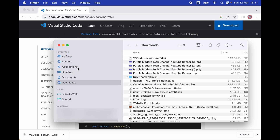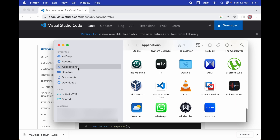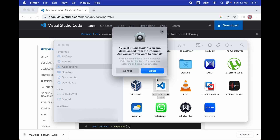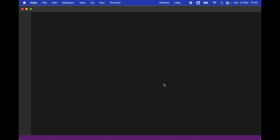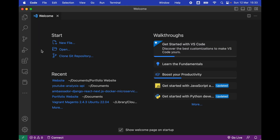Then we go to the Applications folder and double-click on Visual Studio Code. We click on Open. Congratulations, you have now successfully installed Visual Studio Code, also known as VS Code.